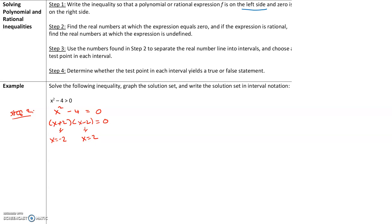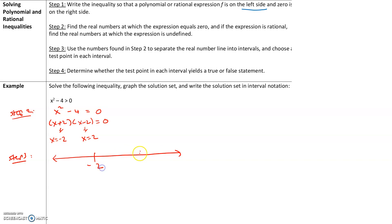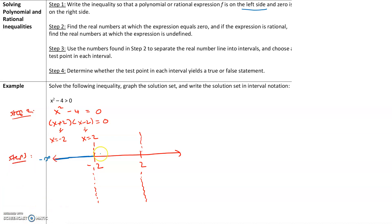Step 3: use the numbers found in step 2 to separate the number line into intervals. We place negative 2 and positive 2 on the number line, creating three intervals: interval 1 from negative infinity to negative 2, interval 2 between negative 2 and 2, and interval 3 from 2 to infinity.